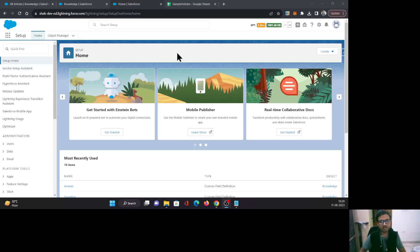Hello everyone, this is Abhishek Baghirwal. Welcome to Salesforce. In this video, I will be talking about import articles in Salesforce Service Cloud. So let's begin.